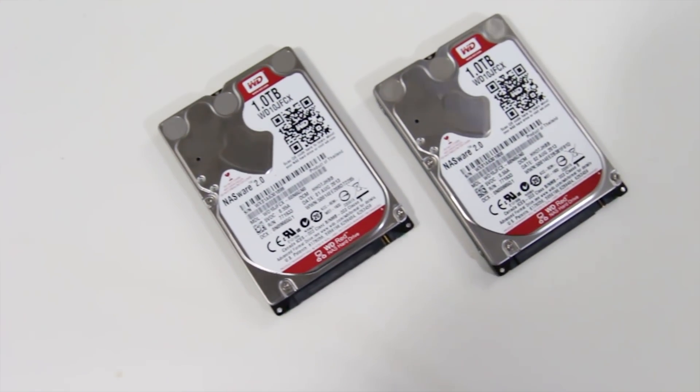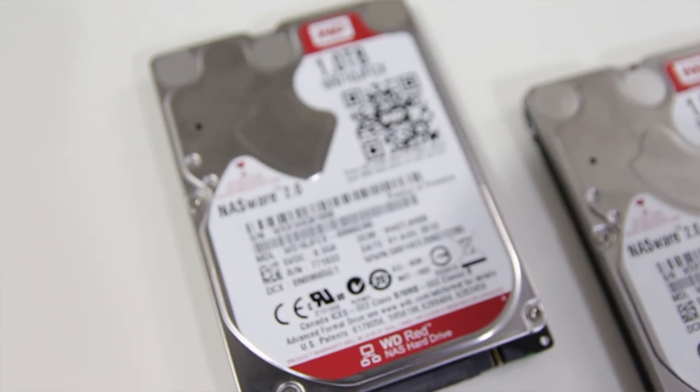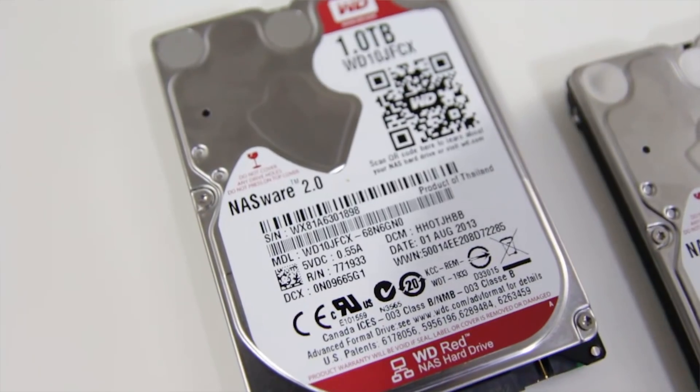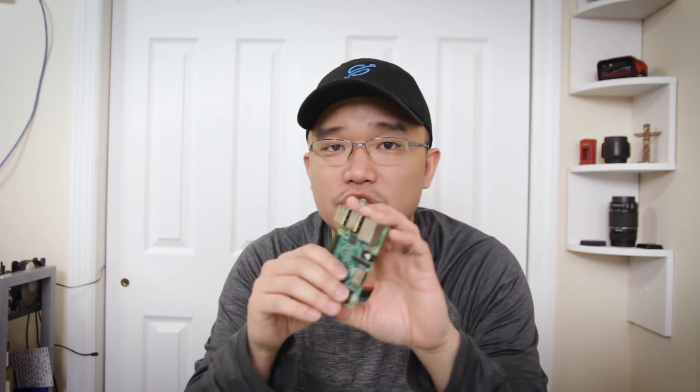I want to thank Western Digital for sending me these two hard drives for this project. This is the Western Digital Reds, which is the NAS storage versions. In this video, we're only going to be using one because I want to dedicate another video just to set these two up on a Raspberry Pi using a RAID configuration. We're also going to need a Raspberry Pi, but you could also use the Tinkerboard or the Pine64. Anything that's like an SBC would work on this.